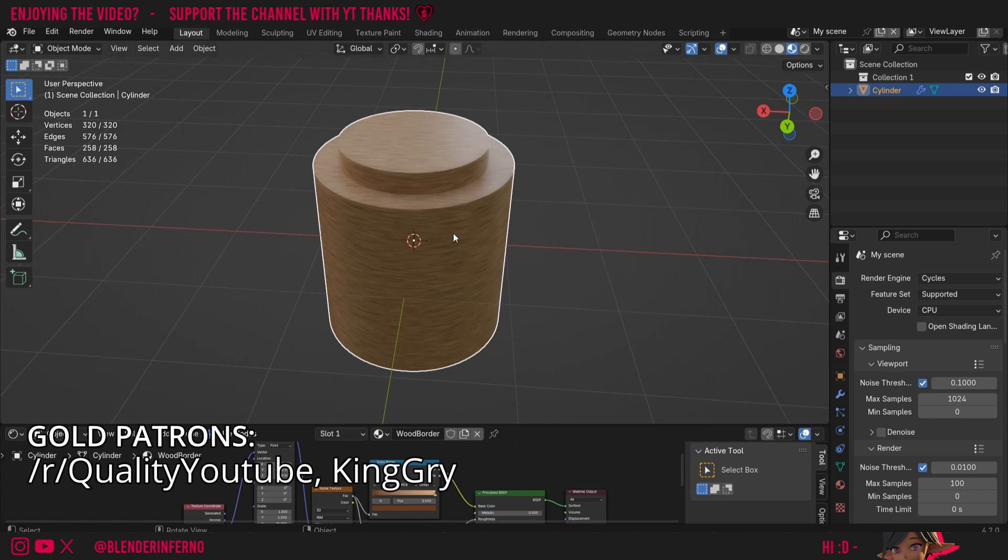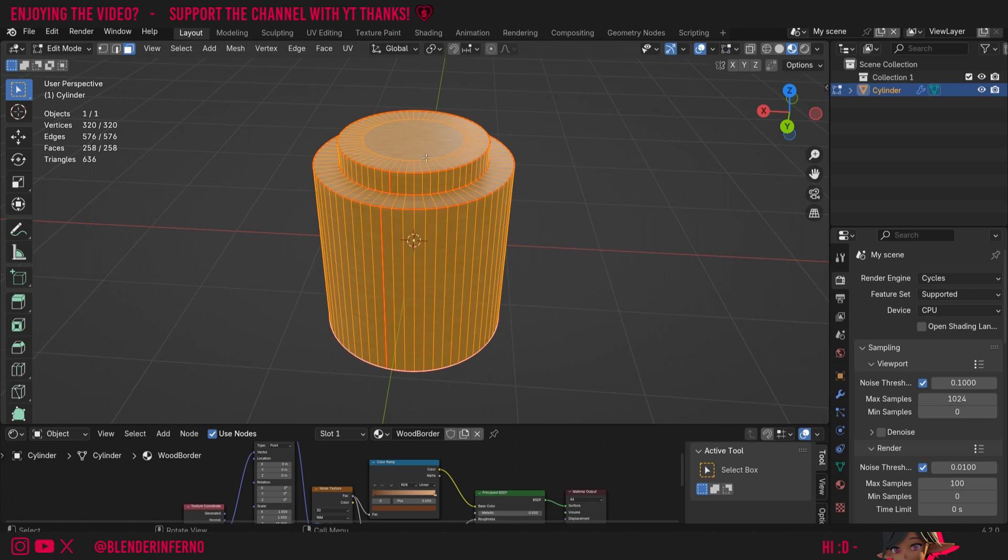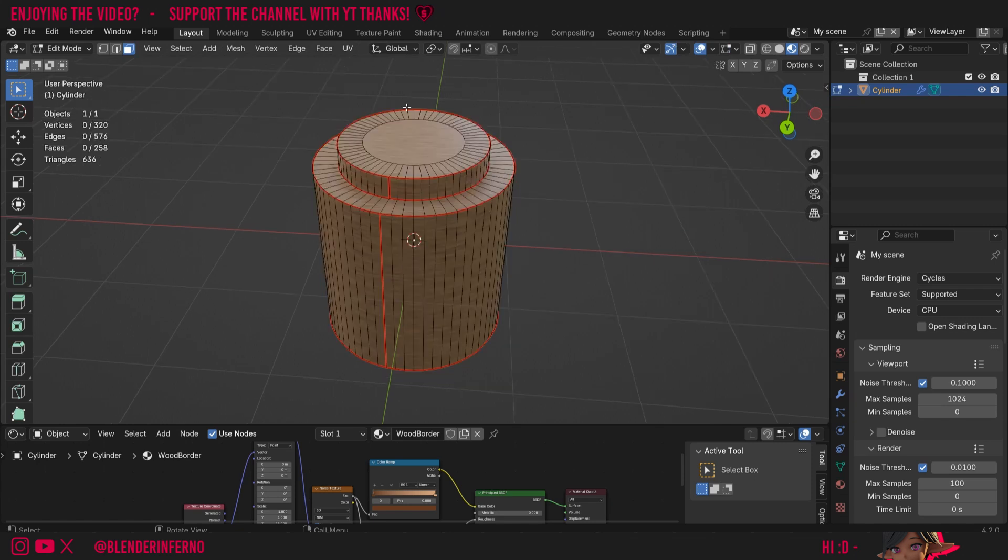To start, I've got my object here which if I press Tab to go into edit mode, you can see it's already been marked with seams and then UV unwrapped. If you're new to UV unwrapping and you want to unwrap your own object, I do have a large playlist of UV unwrapping videos which should be able to get you started.